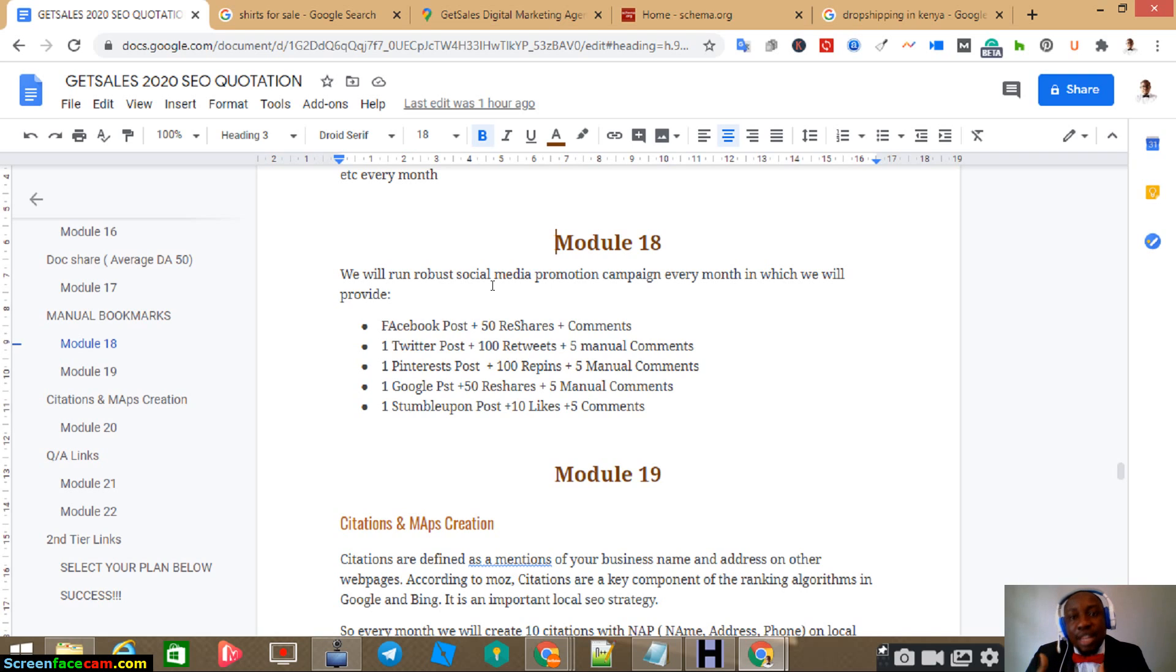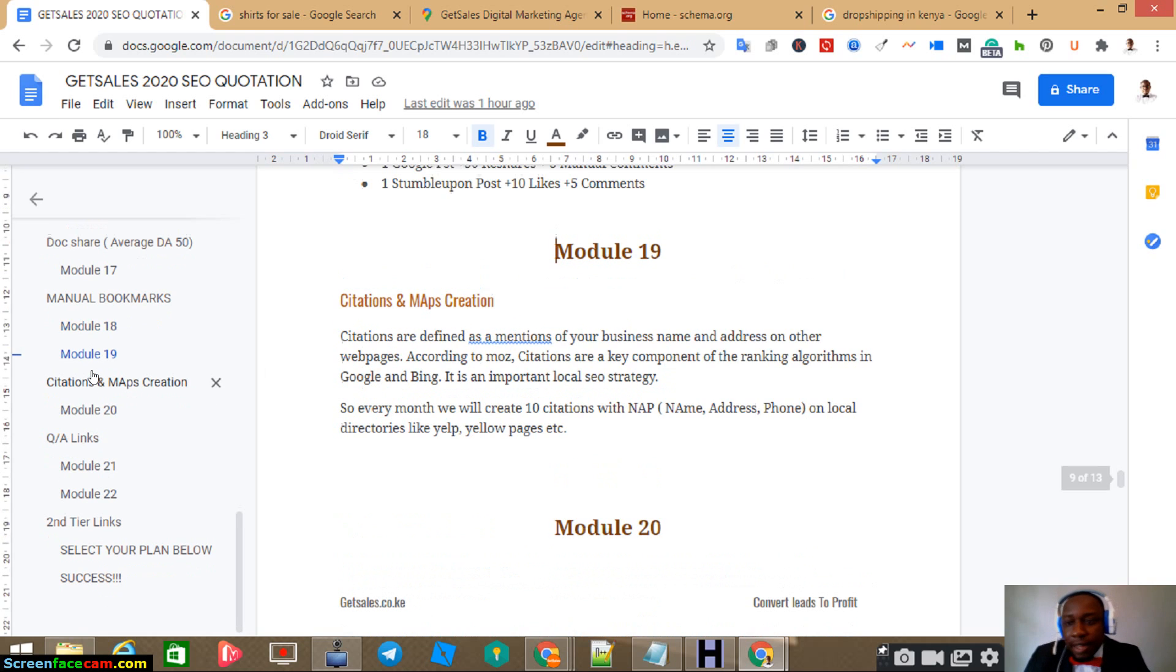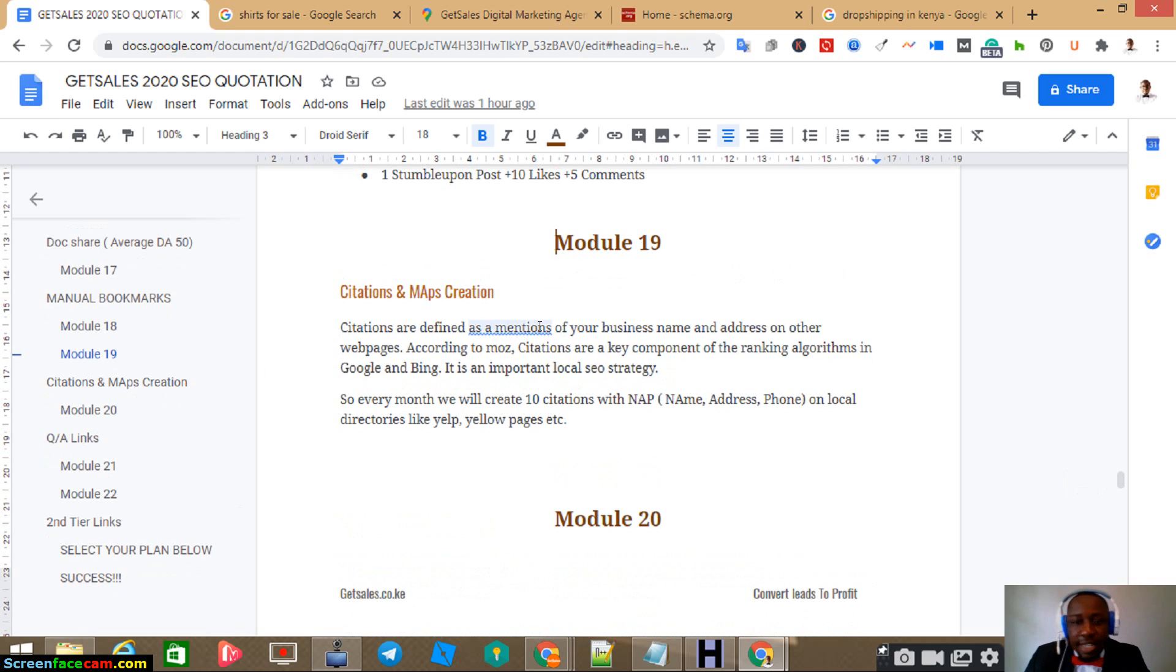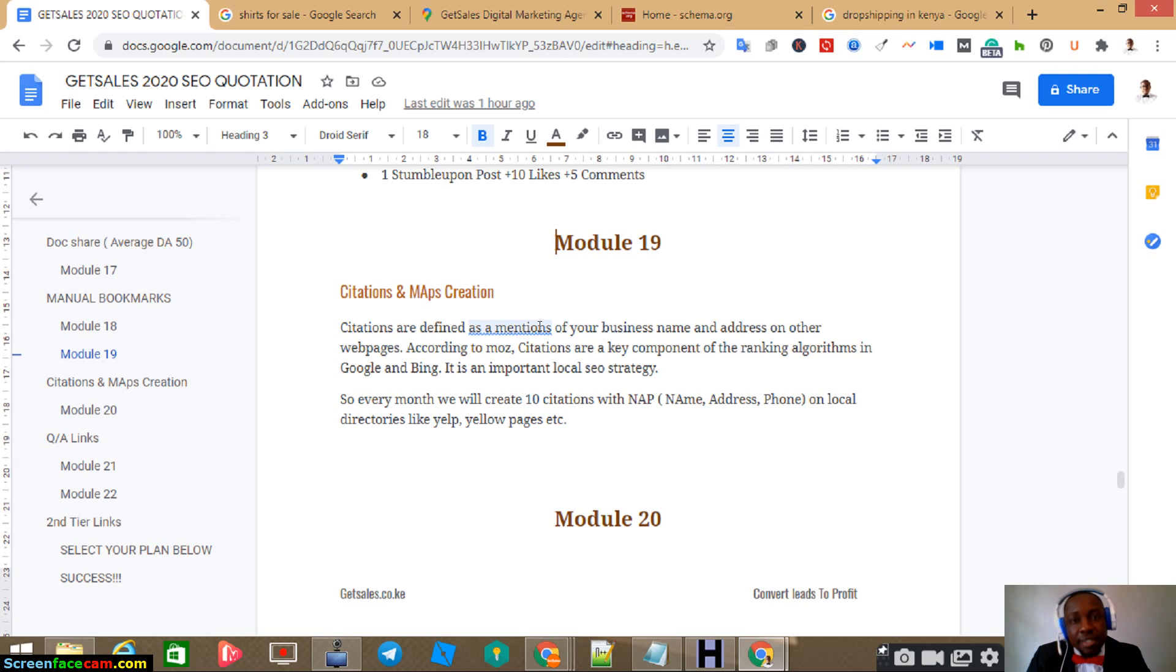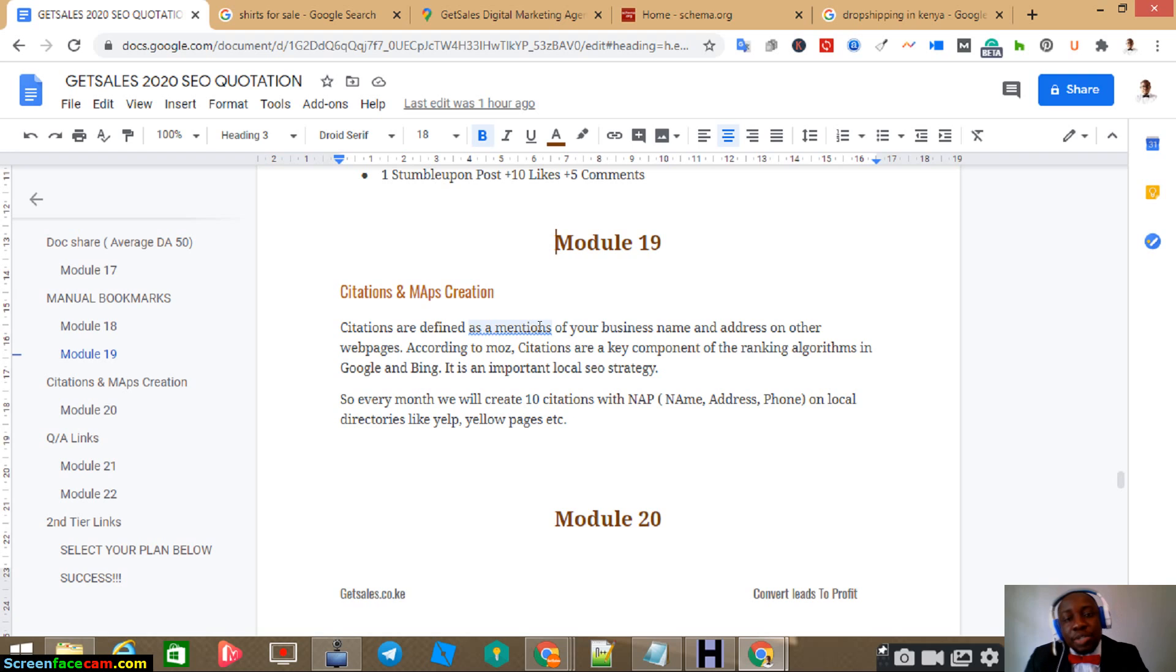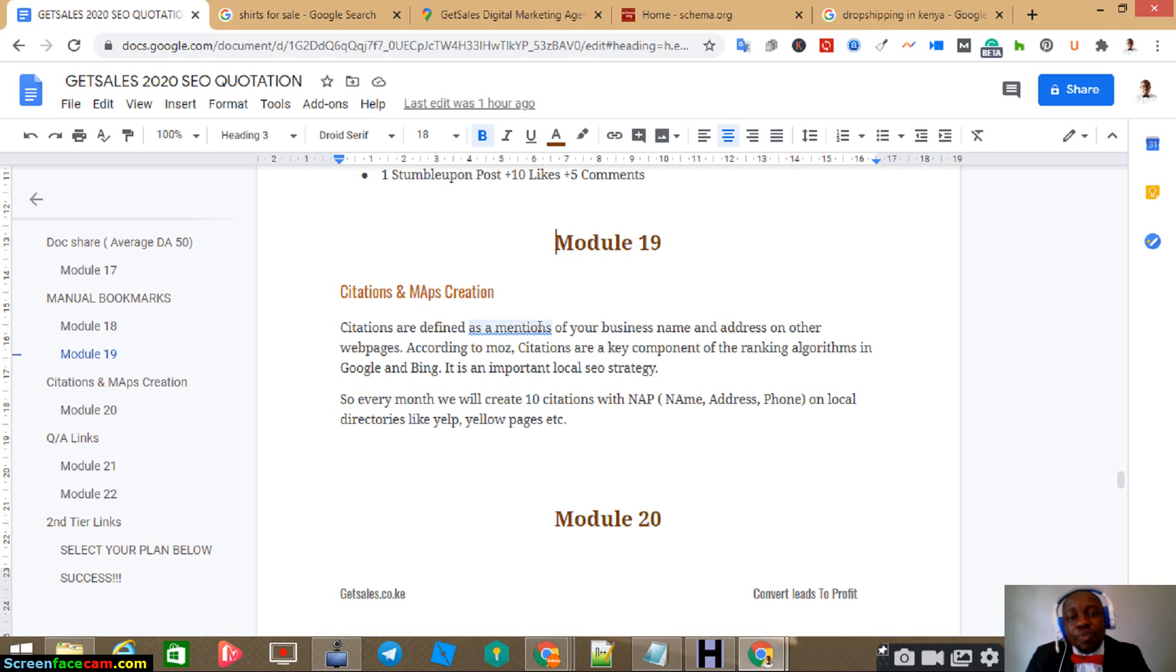Now module 19 here we're talking about citation and maps this module is mostly about your map listing yes because here we'll be looking for making business listings all over the internet with your name address and phone number this is very critical for ranking on google my business the ranking of google my business is a little different from ranking of your website but if you rank properly in organic search if your website is already ranking in organic it will be easier for you to rank in google my business because the data is related and they will be seeing you as an authority so your local listing will have good signals and it will rank better.